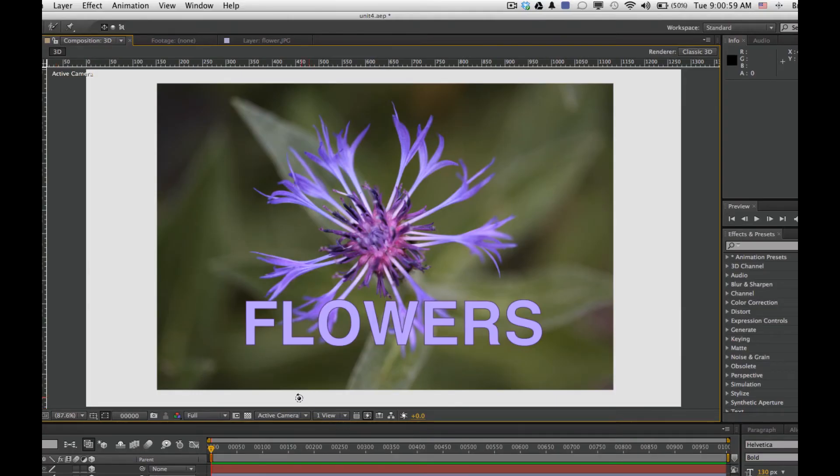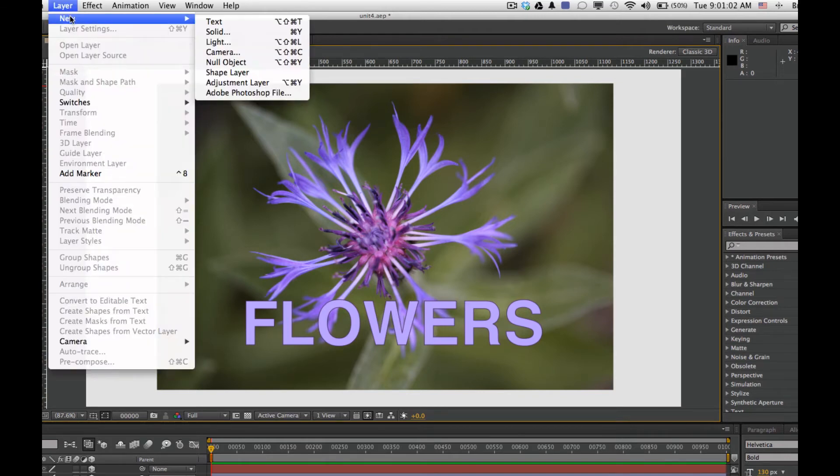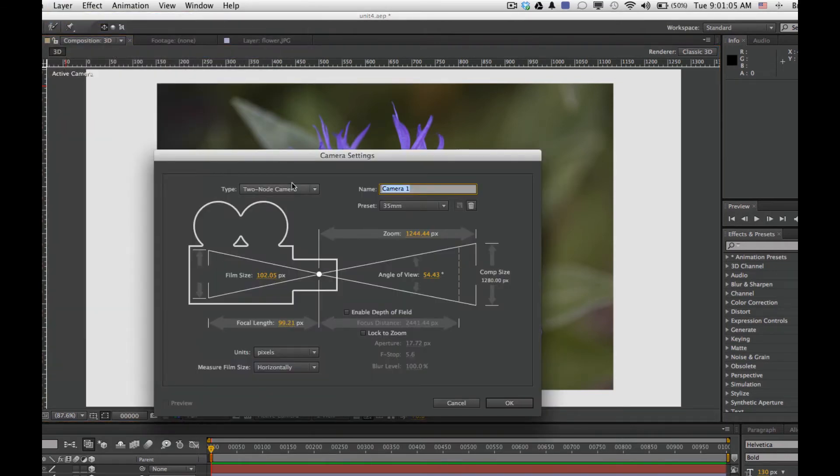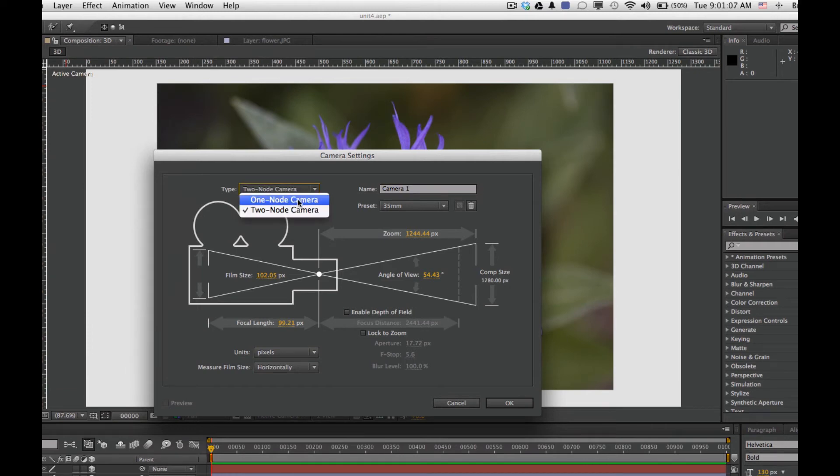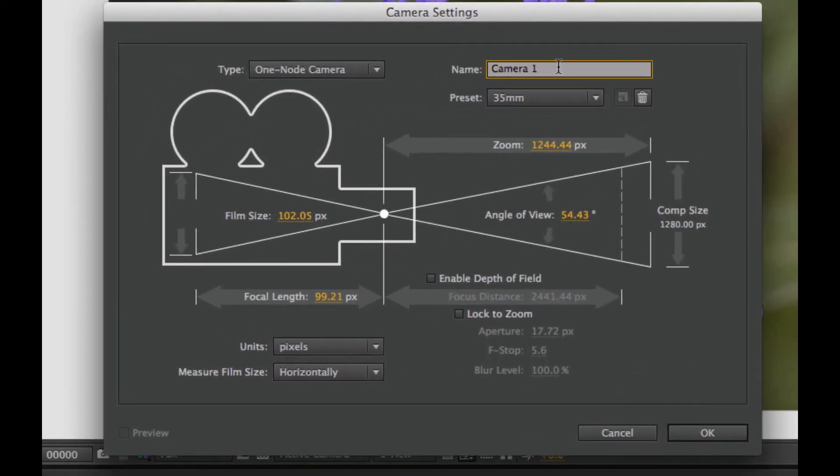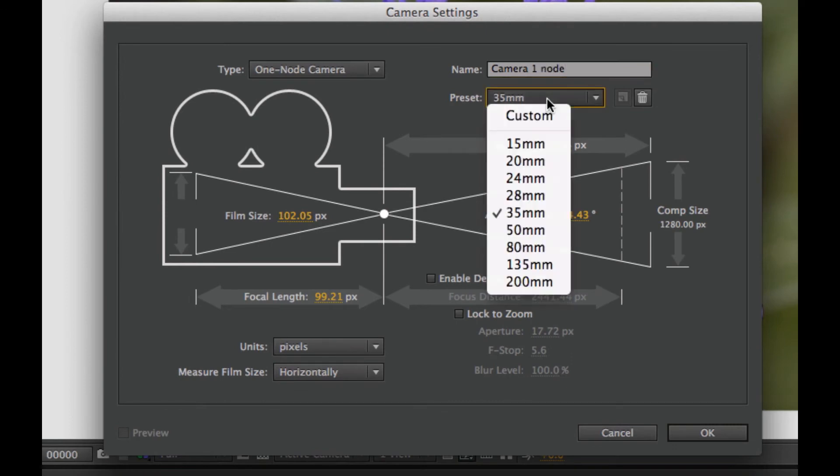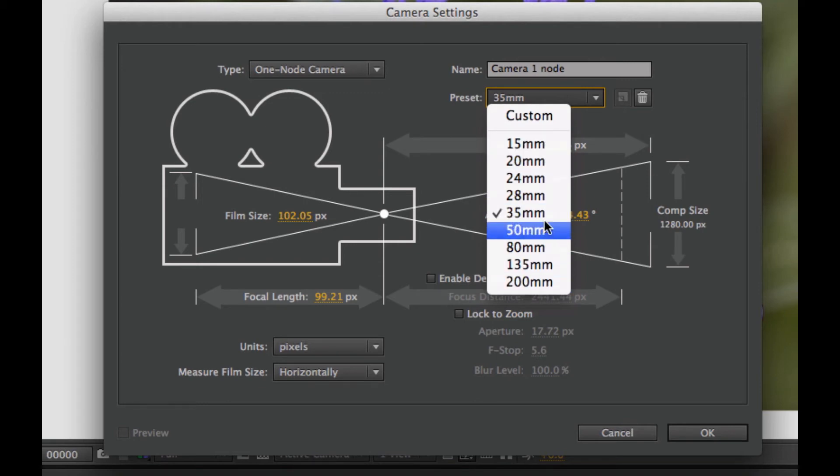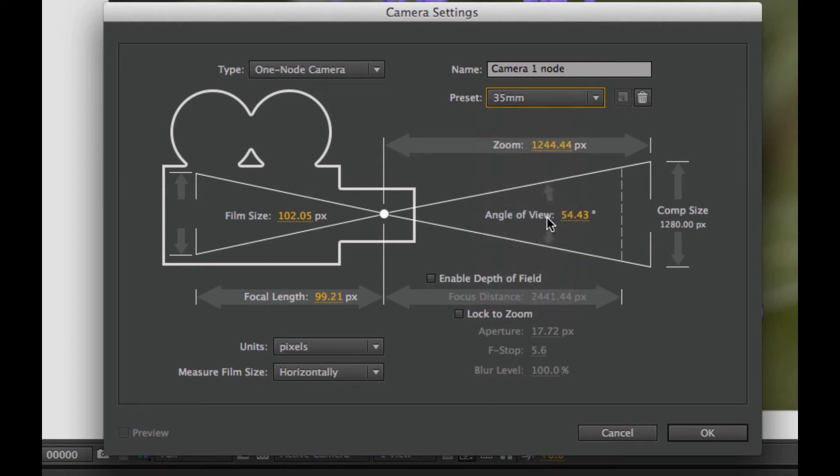Let's start looking at cameras now. To add a camera, we'll go to Layer, New, Camera. We'll start by looking at the type. We'll look at a one-node camera. I'm going to use the preset of a 35mm lens. A lot of other options we can change as we look at in further videos, but this is good just to get introduced.